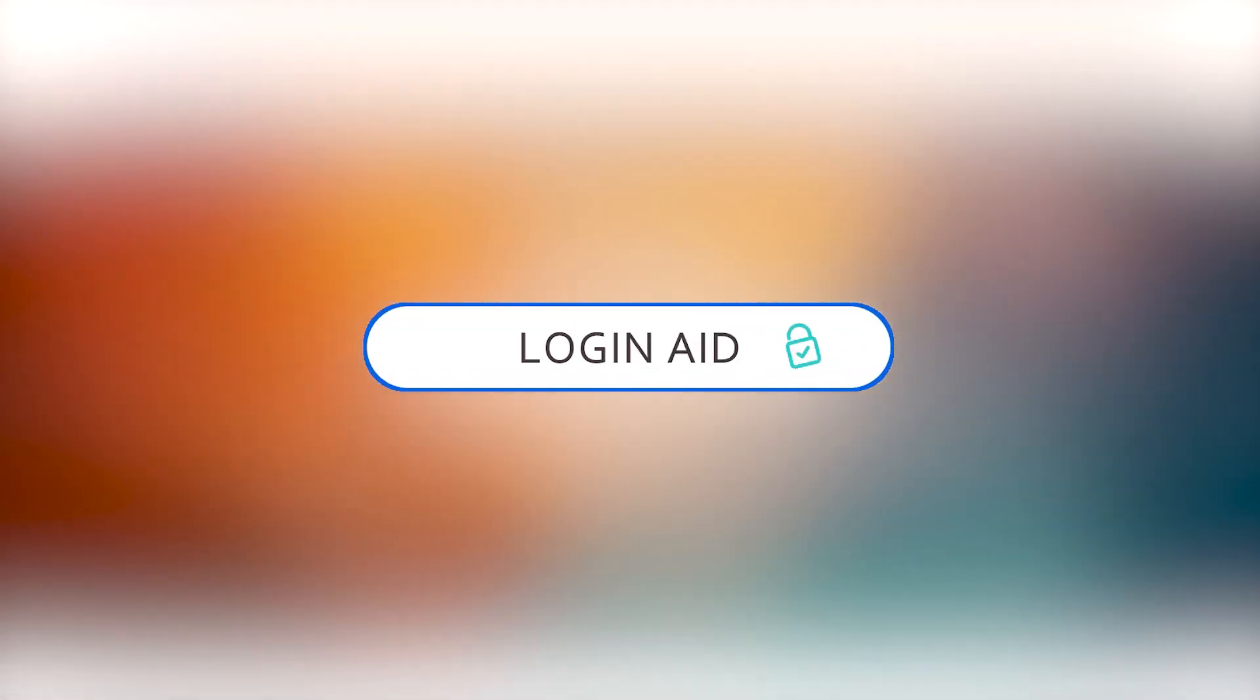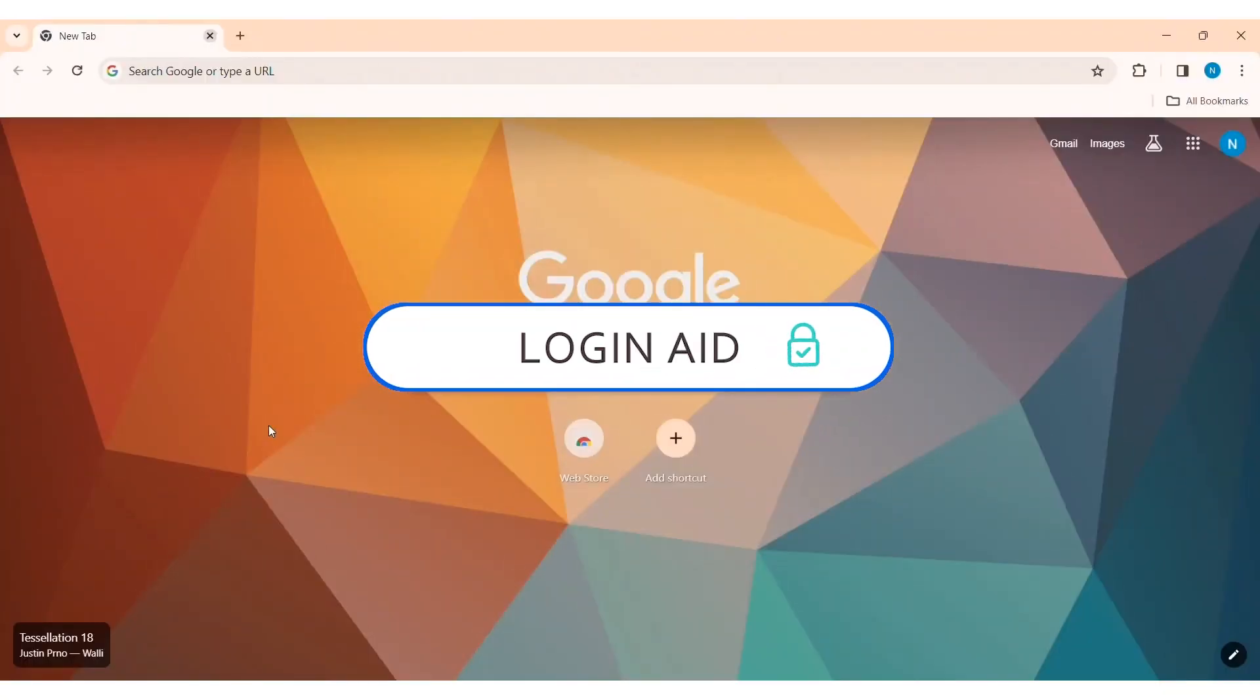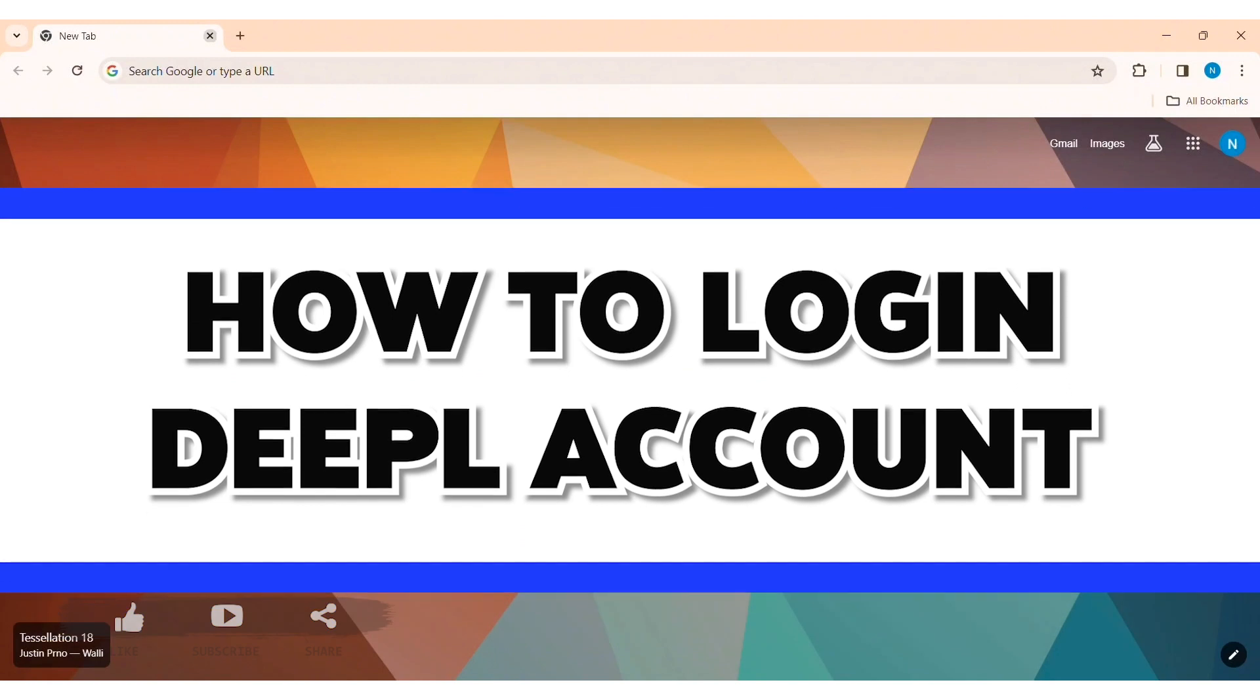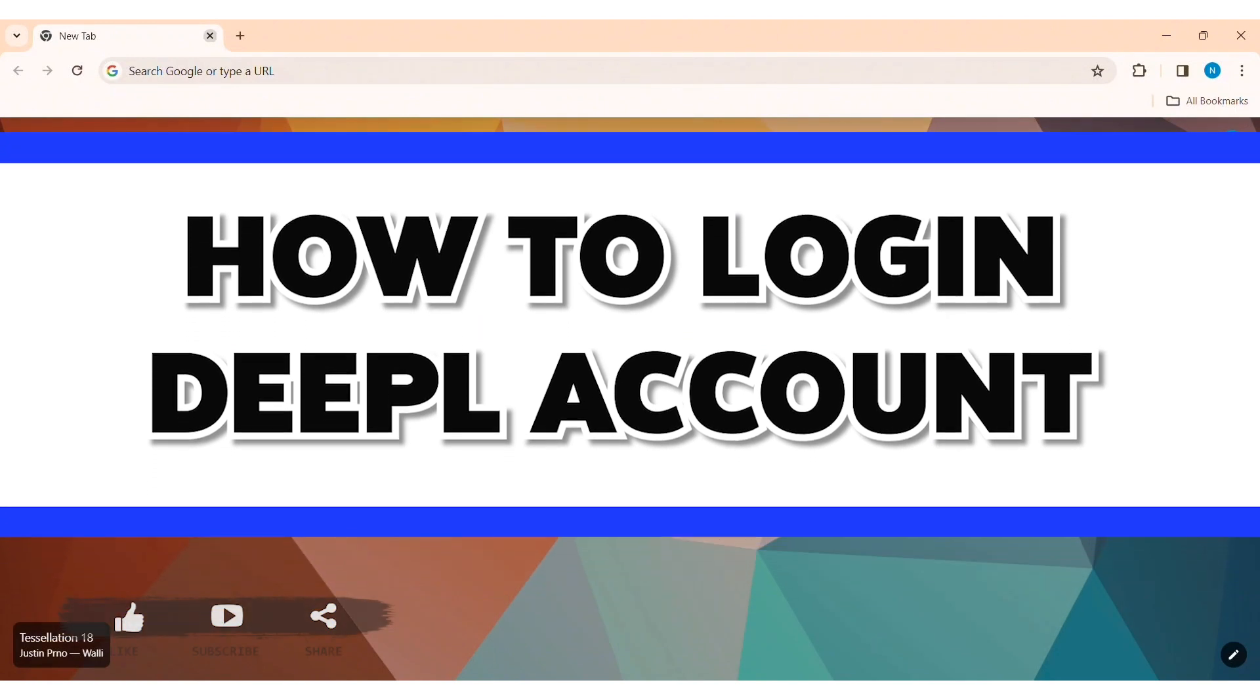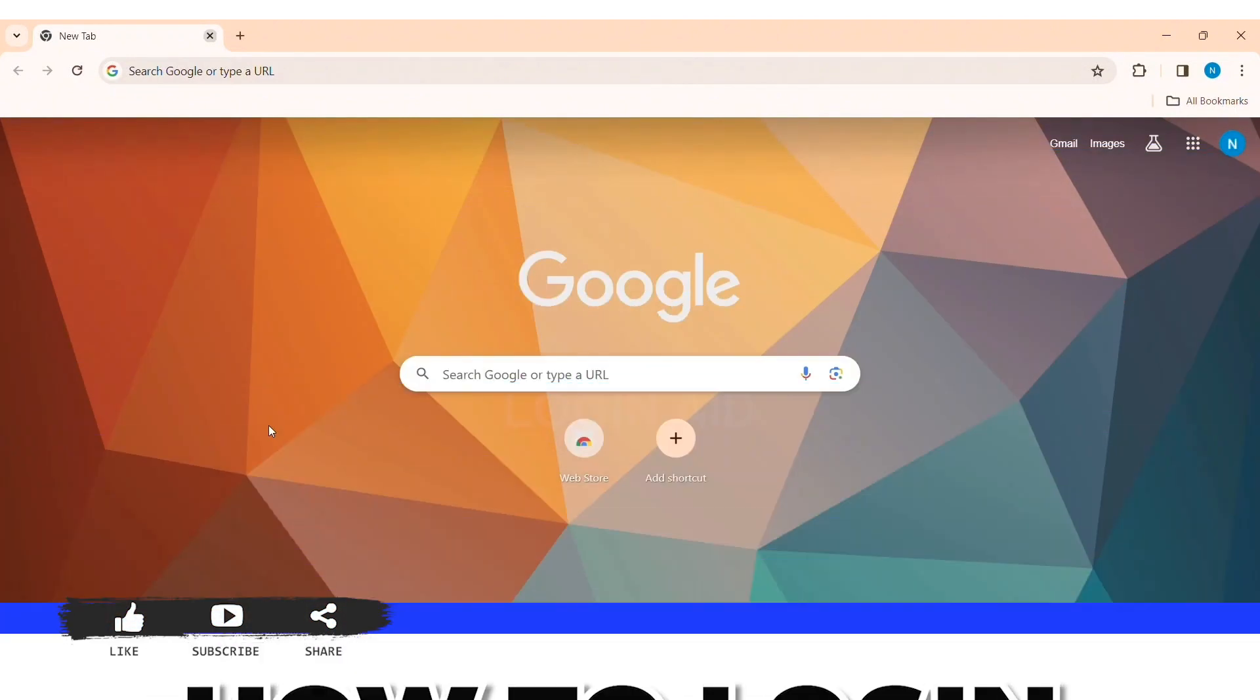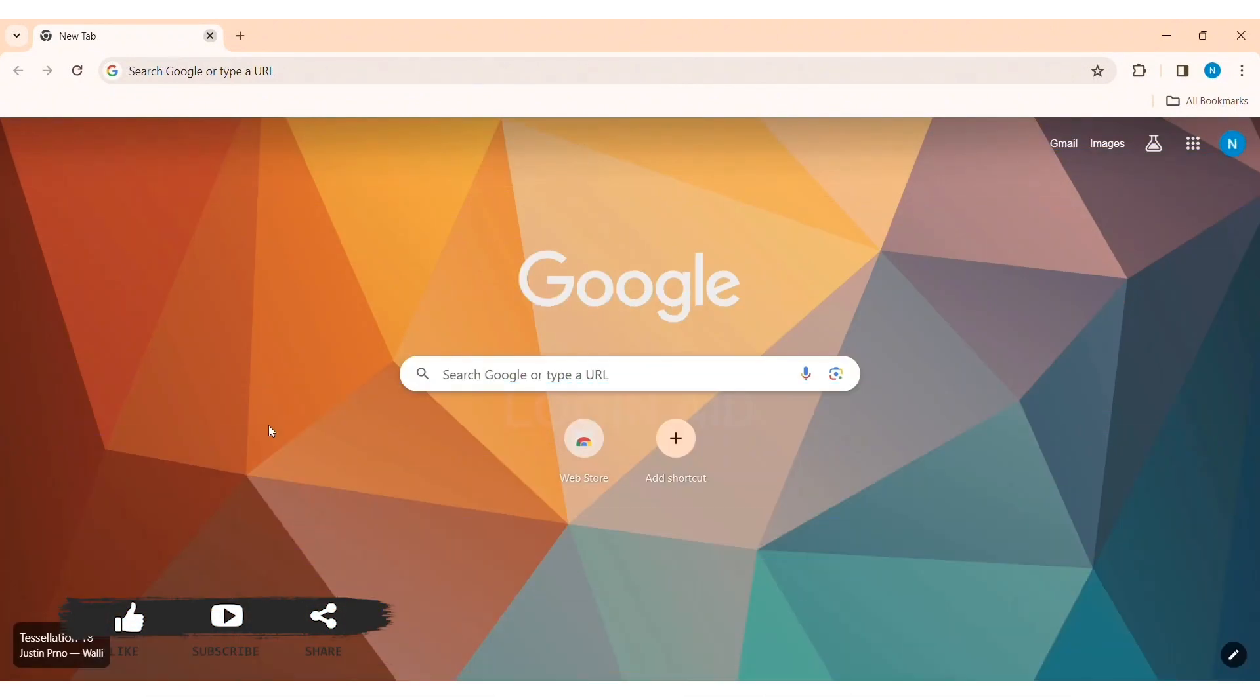Hey guys, welcome back to our YouTube channel Logging Aid. Today in this video I am going to show you how to log in Deepal account on PC. To log in Deepal account on PC, first open any web browser available on your PC. I am using Google Chrome.